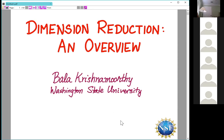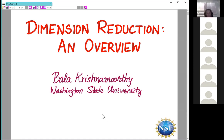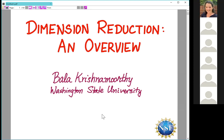Welcome to our Delta webinar. Today, I'm very pleased to introduce Professor Bala Krishnamoorthy, who is in the Mathematics Department at Washington State University in the Vancouver campus. Bala has been at Washington State since 2004, and prior to that received his PhD at UNC Chapel Hill. His focus areas are on computational topology and several other areas of applied mathematics. Today he's going to be focusing on dimensionality reduction as an overview.